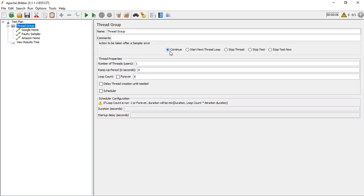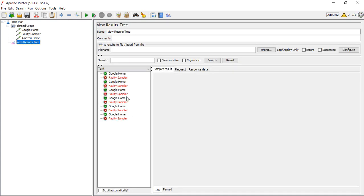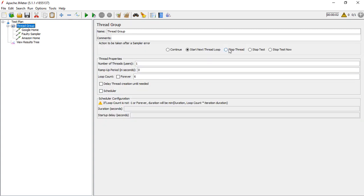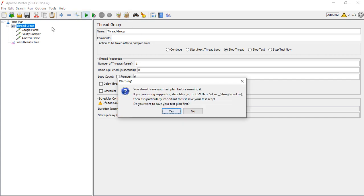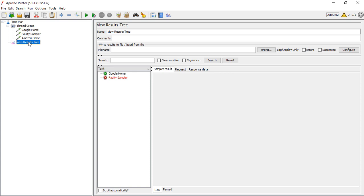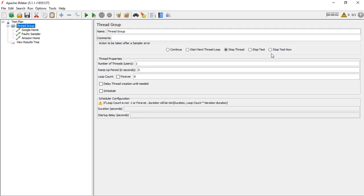If I choose 'Start Next Loop', you'll see that after the faulty sampler fails, Amazon Home does not execute — the thread skips to the next loop iteration. With 'Stop Thread', only two samplers execute: one failing and one succeeding — the rest are not executed because the loop stops completely. 'Stop Test' and 'Stop Test Now' behave similarly in this scenario but are more meaningful when there are multiple thread groups and multiple users.